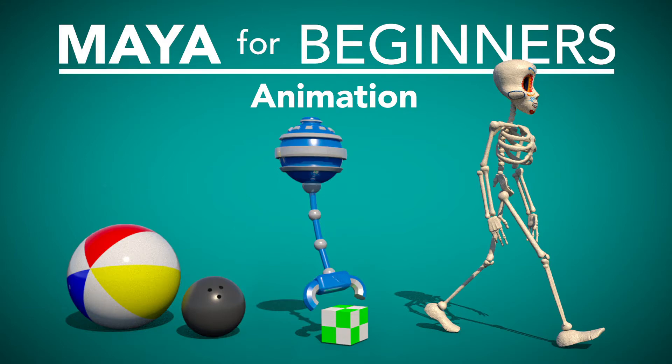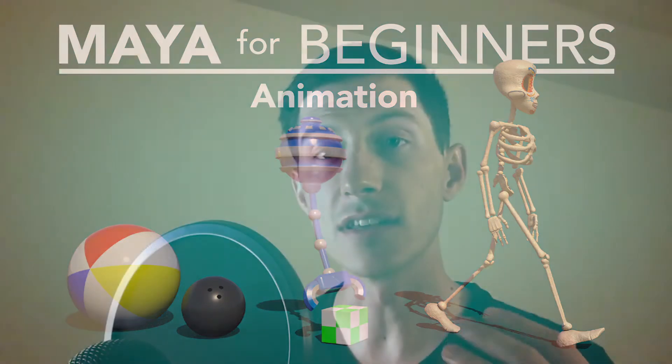Hi and welcome to this course, Maya for Beginners Animation. This is the fourth in a series of courses I'm teaching about Maya for Beginners, but you're totally welcome to start with this course. If you haven't taken the other three, that's totally fine.